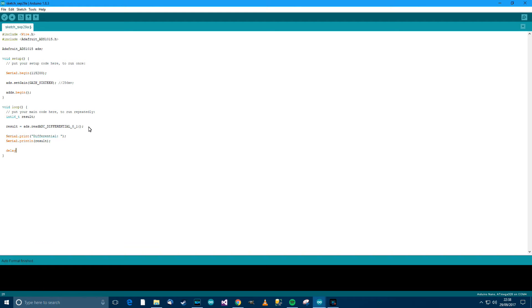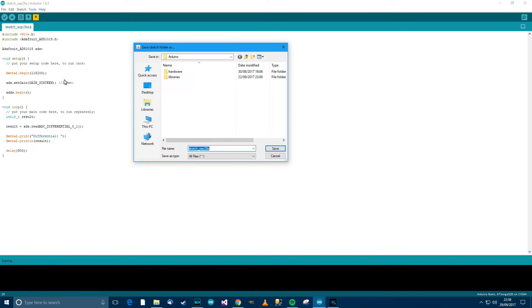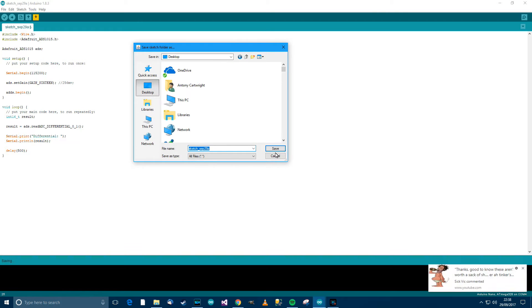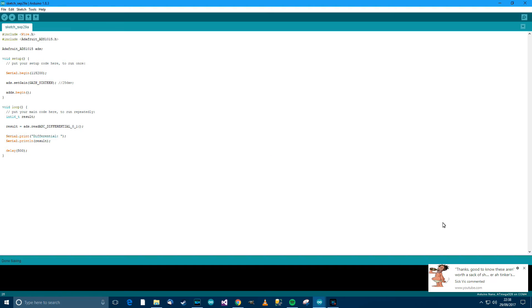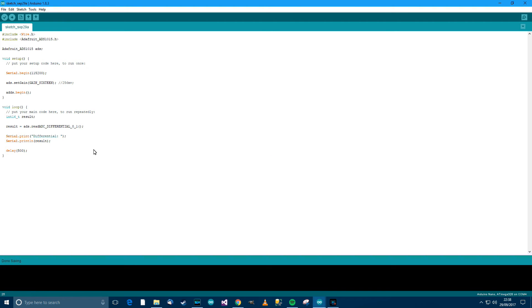And then basically we want to write that. So serial.print. Let's say differential. And we want another serial print or we could say, well println really. Serial.println result. I mean a delay. Let's have a delay of 500 milliseconds. So control T. Control S just to save that. Then control U. Upload.